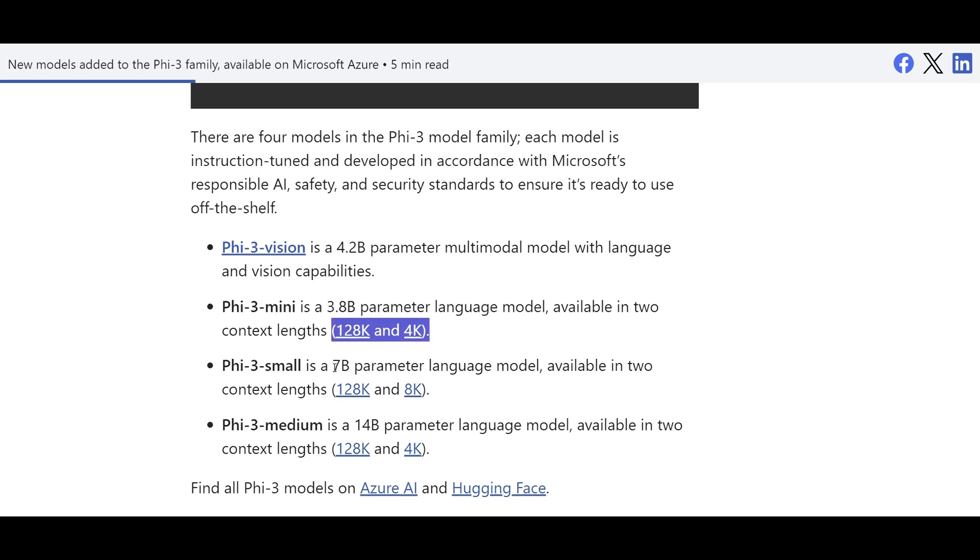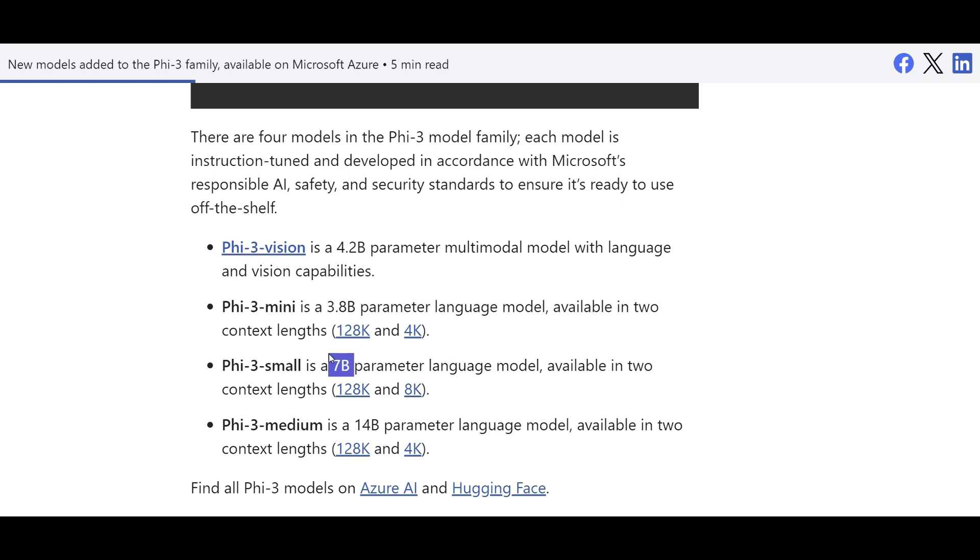Phi-3 small is slightly larger with 7 billion parameters. So that means this model is more capable, so it needs more resources to get inference. But still small and medium, which is sort of considered to be the largest ones among all, it has 14 billion parameters.